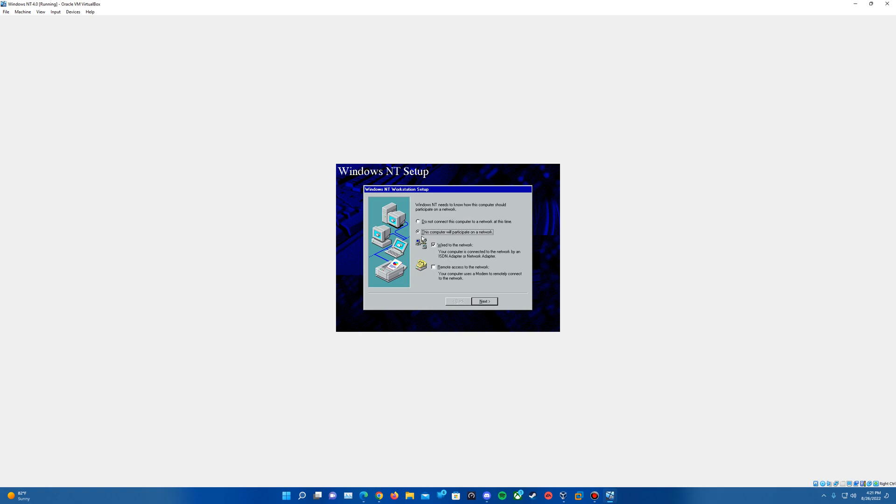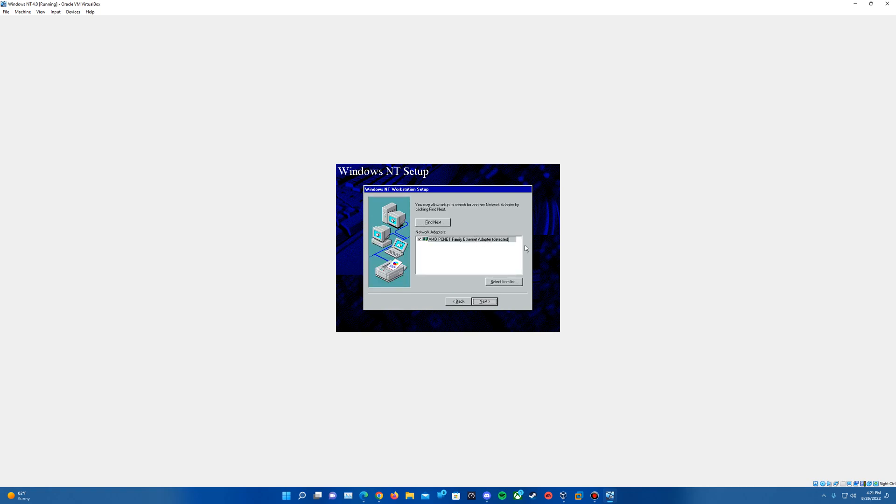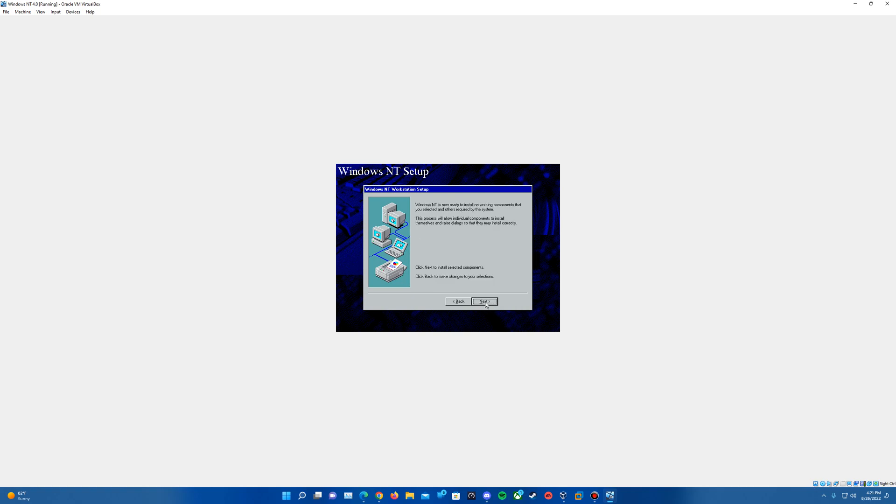And then hit next to start the installing of networking. So it should automatically say we'll participate on a wired network, just leave that as is, hit next. You can start a search, it's just going to find a random ethernet adapter here. Just hit next. Leave TCP/IP protocol checked, hit next, hit next one more time.